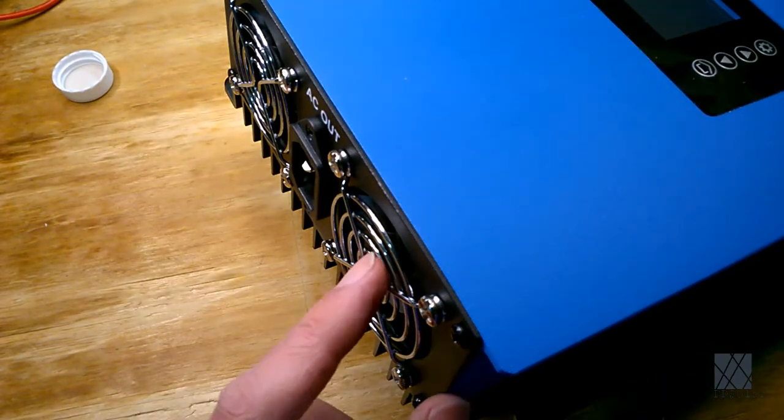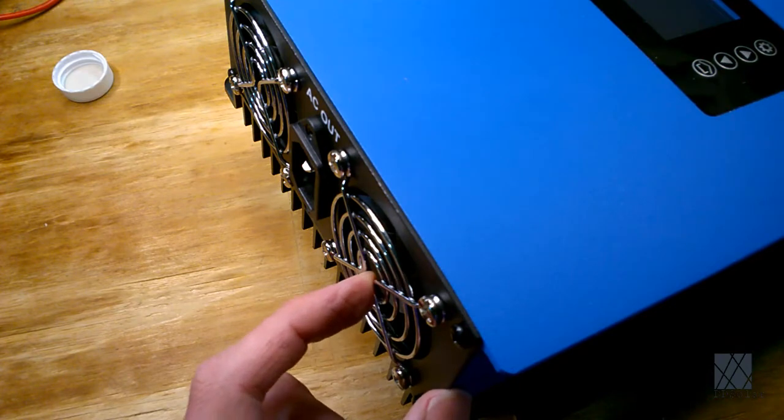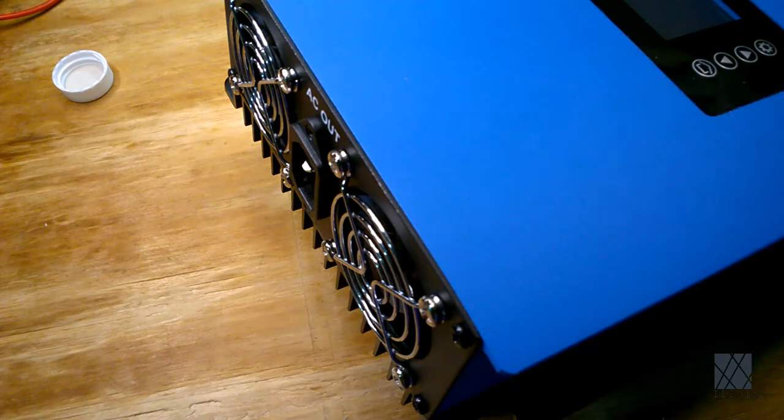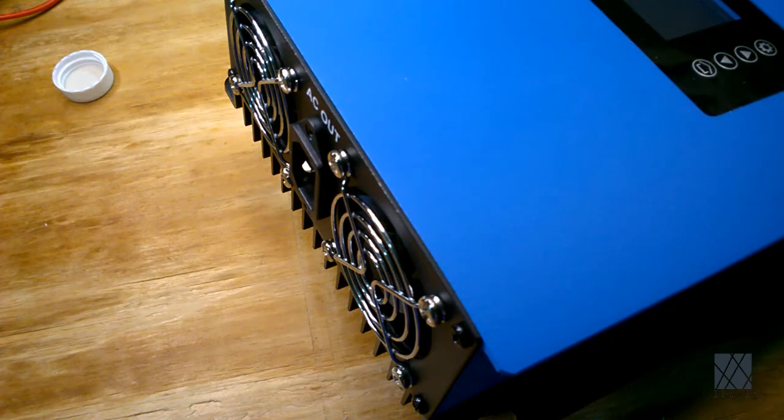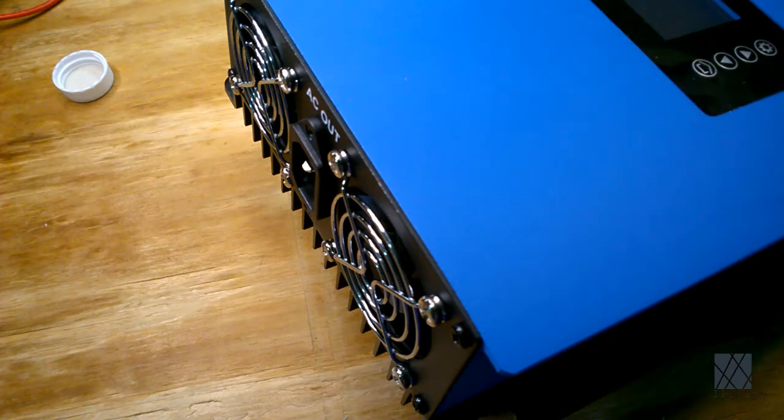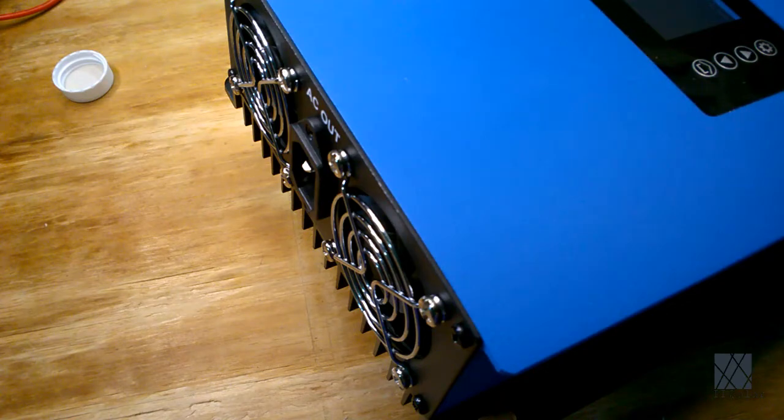The fans that are already in there are pretty decent fans but they never come on until the unit is really hot. I'm just going to leave them in there and they will be my emergency backup fans. If something goes wrong or my auxiliary cooling setup isn't working then they will come on by themselves.